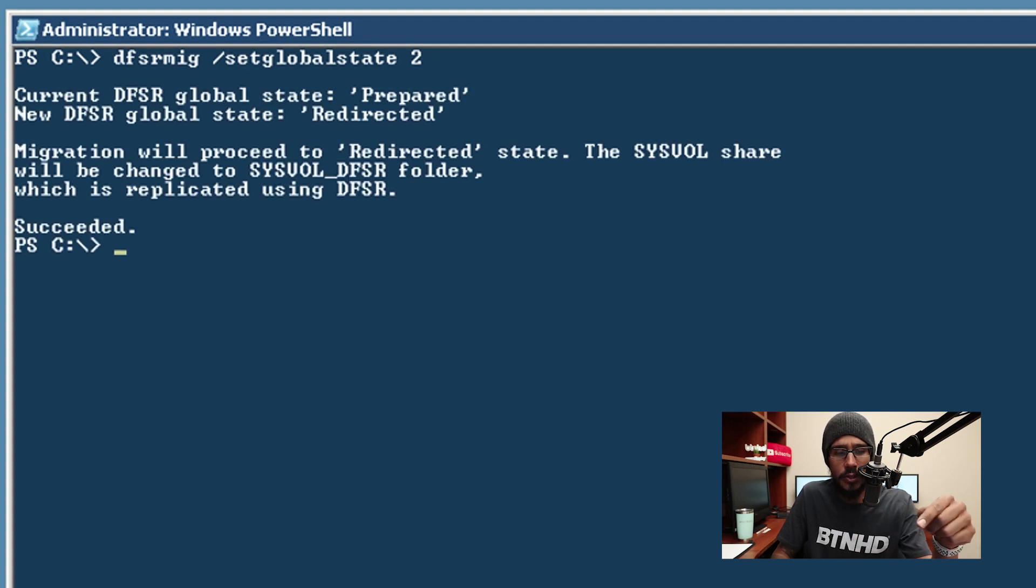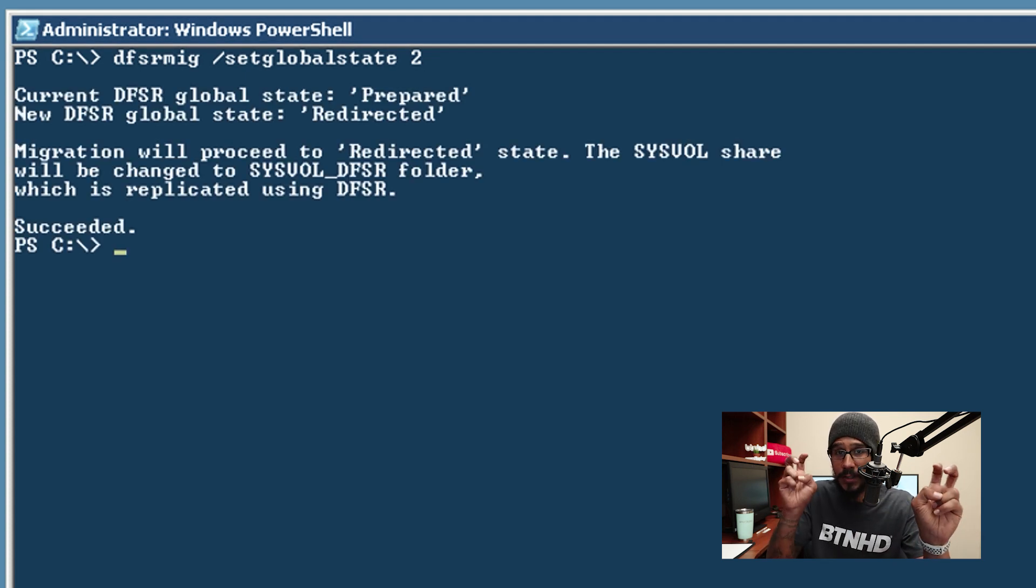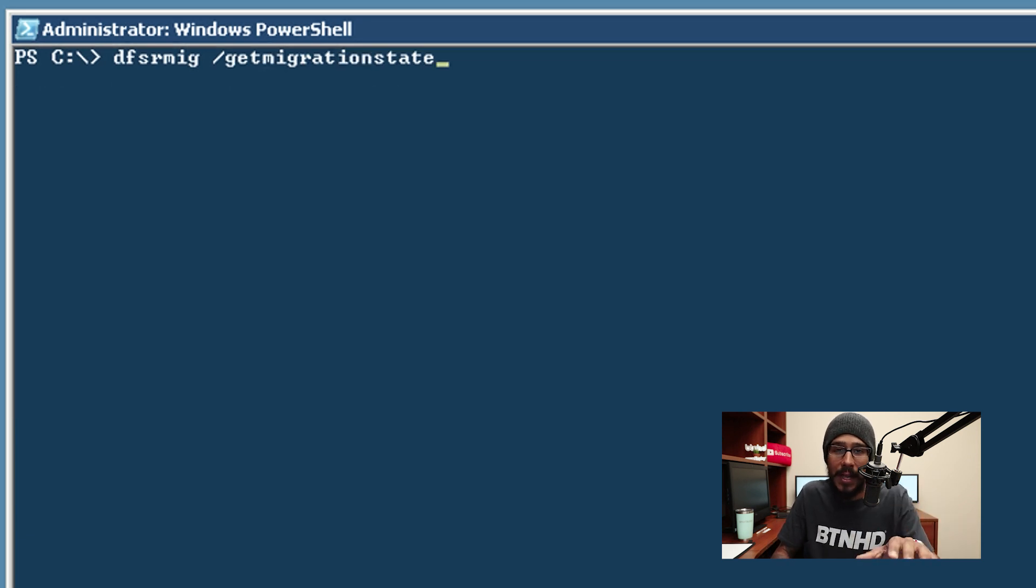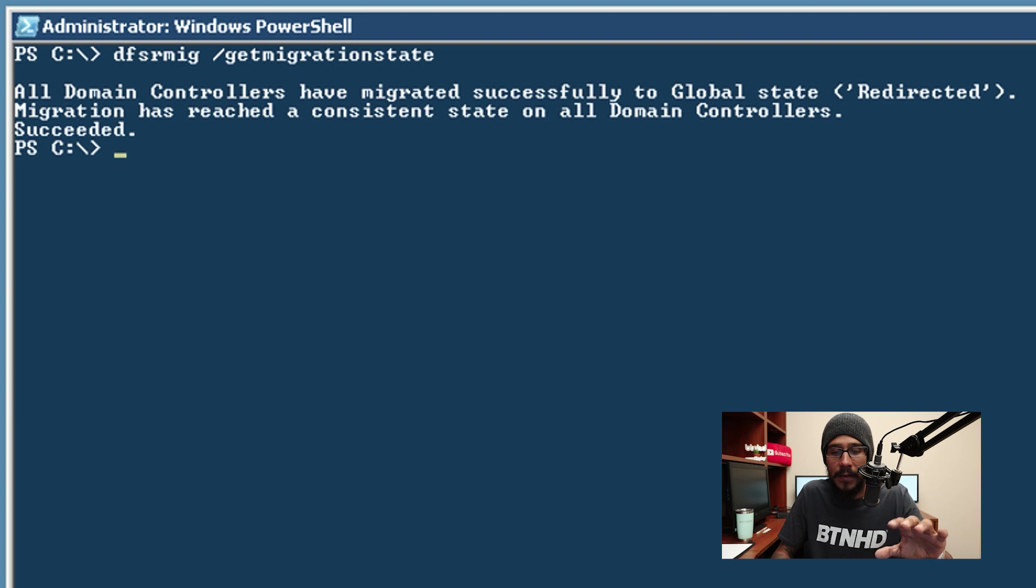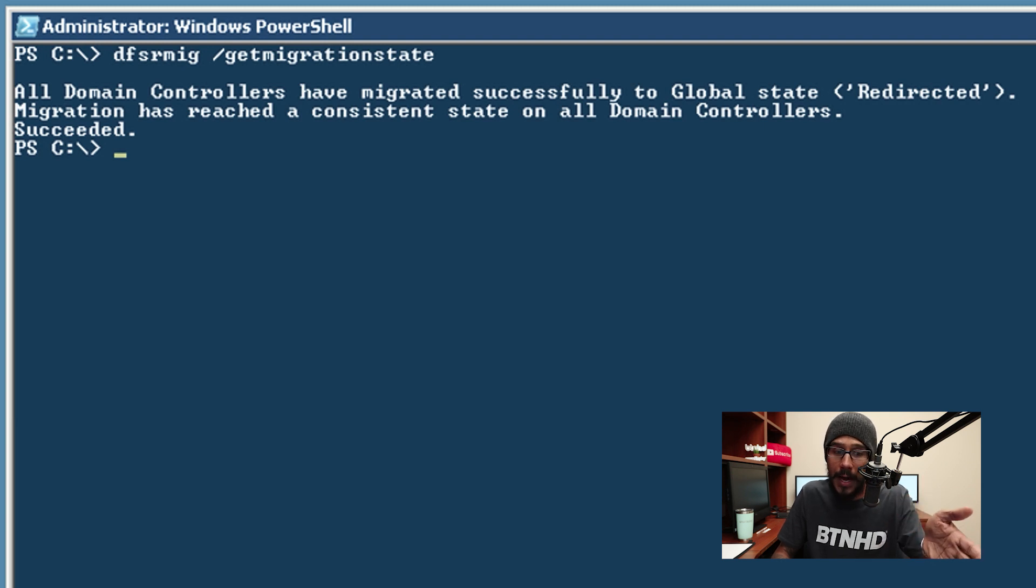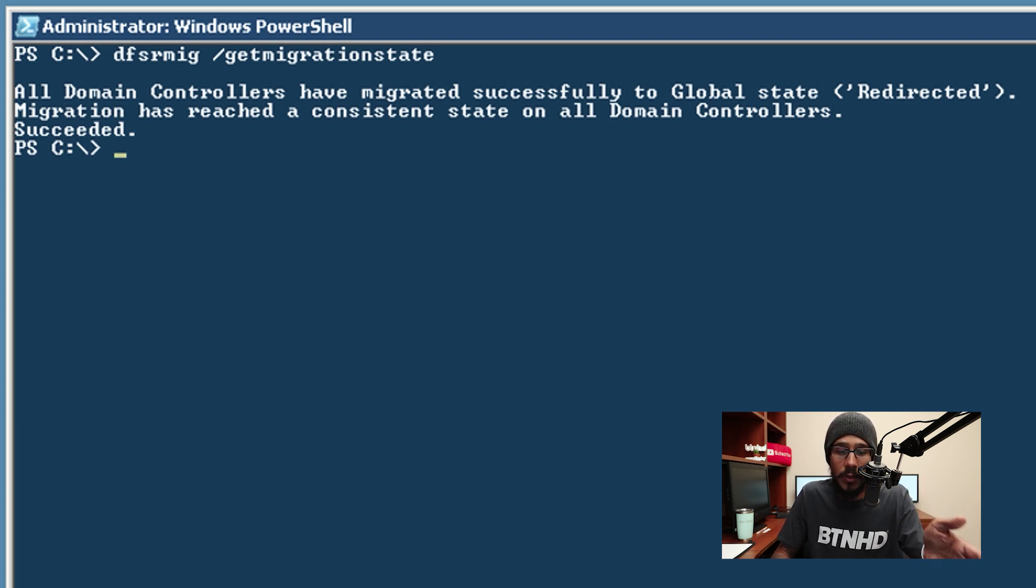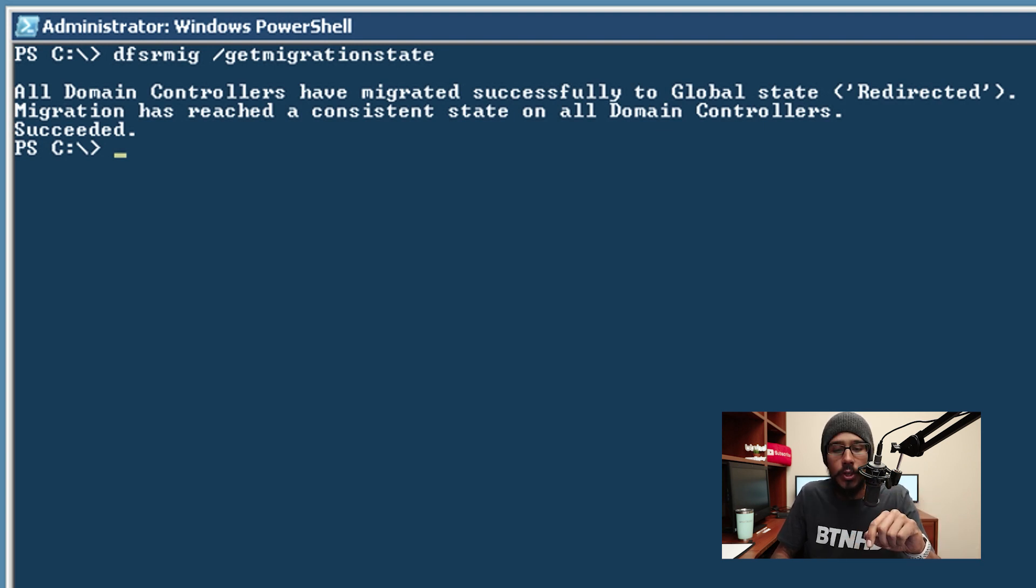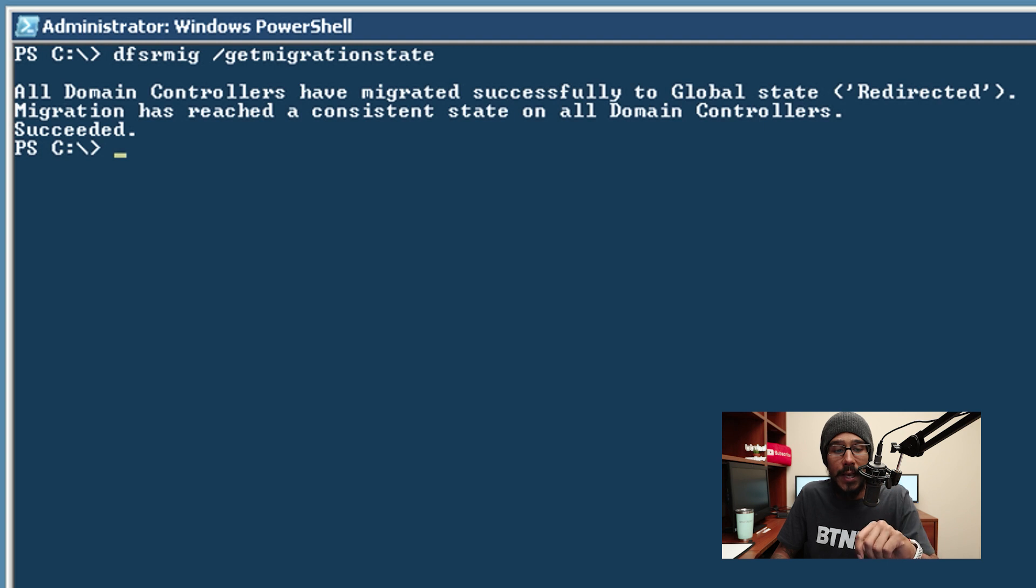And now it's going to try to change the prepared stage to redirect because this command right here will actually get the information to tell you. And if everything works well you're going to get the following: all domain controllers have migrated successfully to the global state redirected. Awesome. Now you are able to go into the final stage.